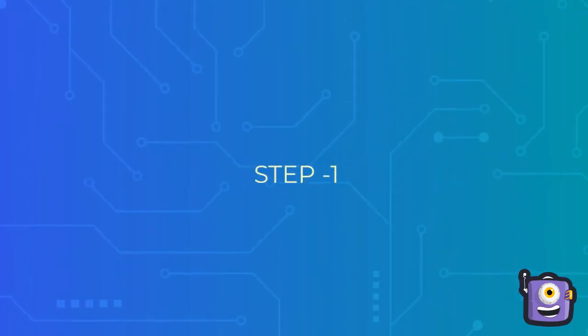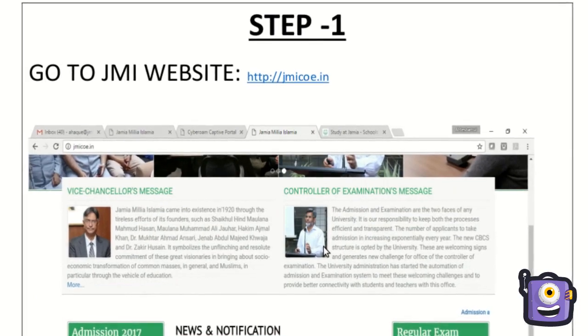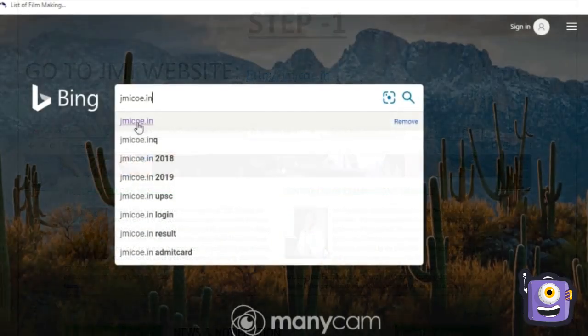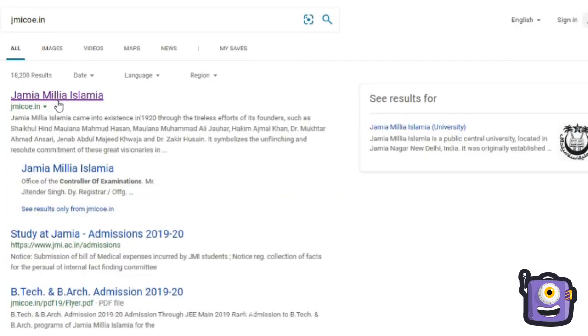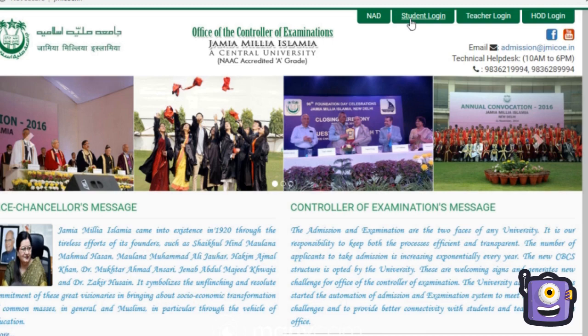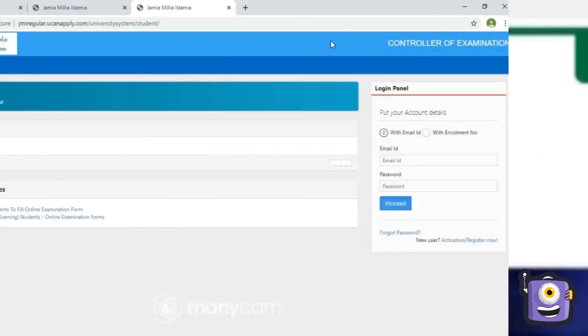Step 1: Go to JMI website jmicoe.in. Step 2: You are now on the login page.